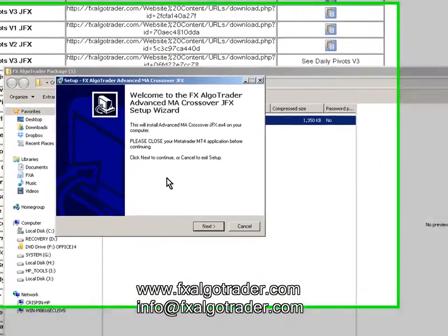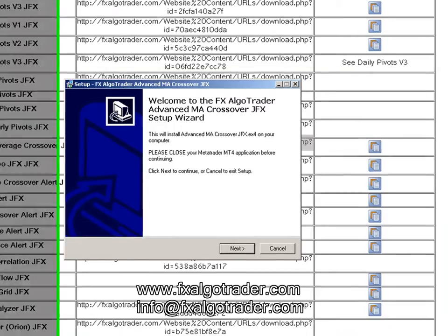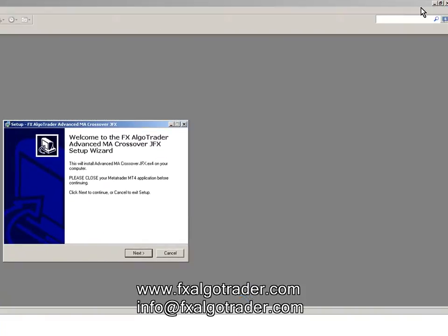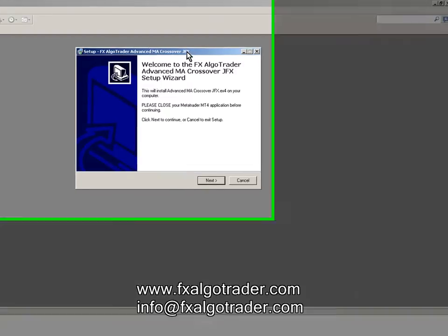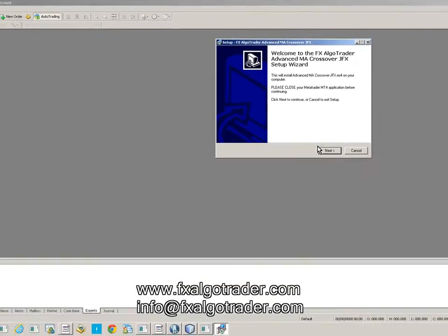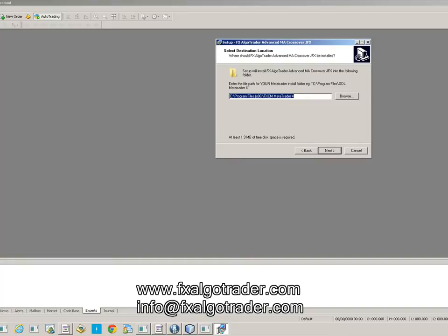This is the first screen in the installation wizard. You can now close your browser down. We've got MetaTrader 4 open here — this is a new FXCM demo account. When you click Next in the installer window, you're given a license agreement. Accept that and click Next again.